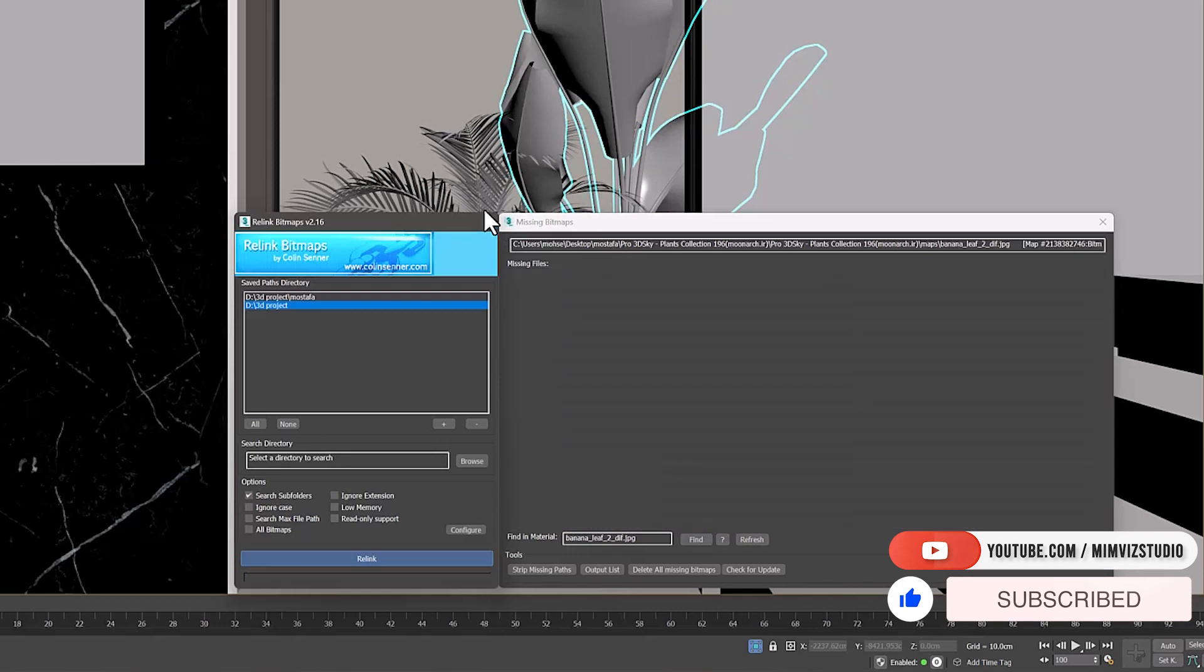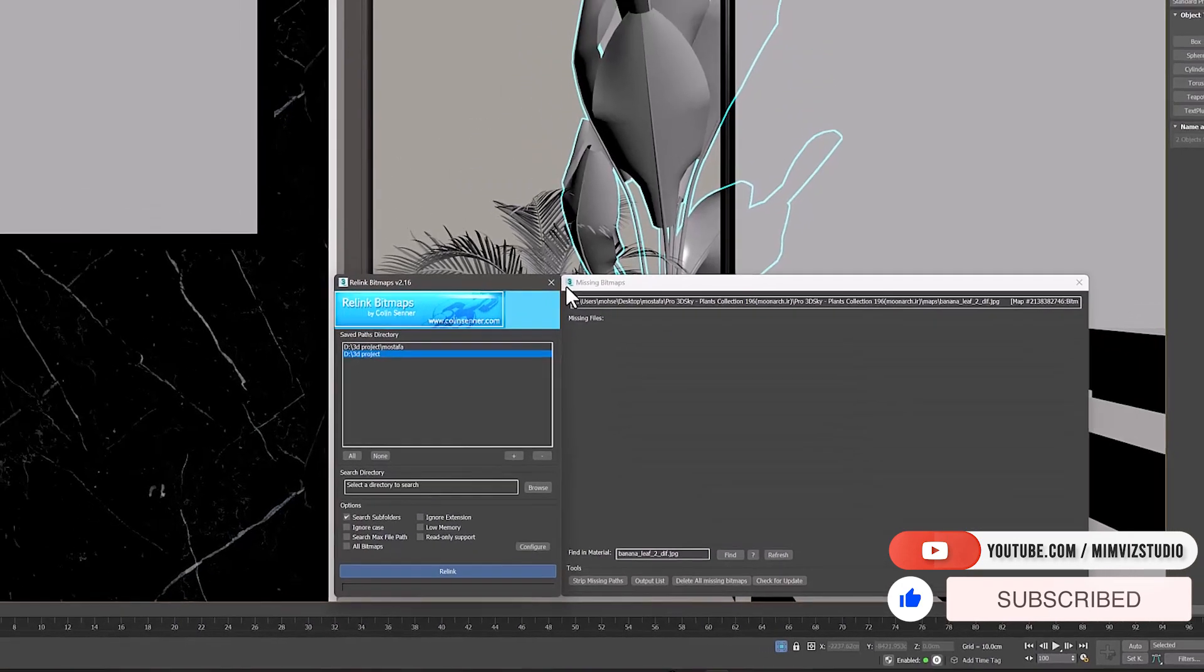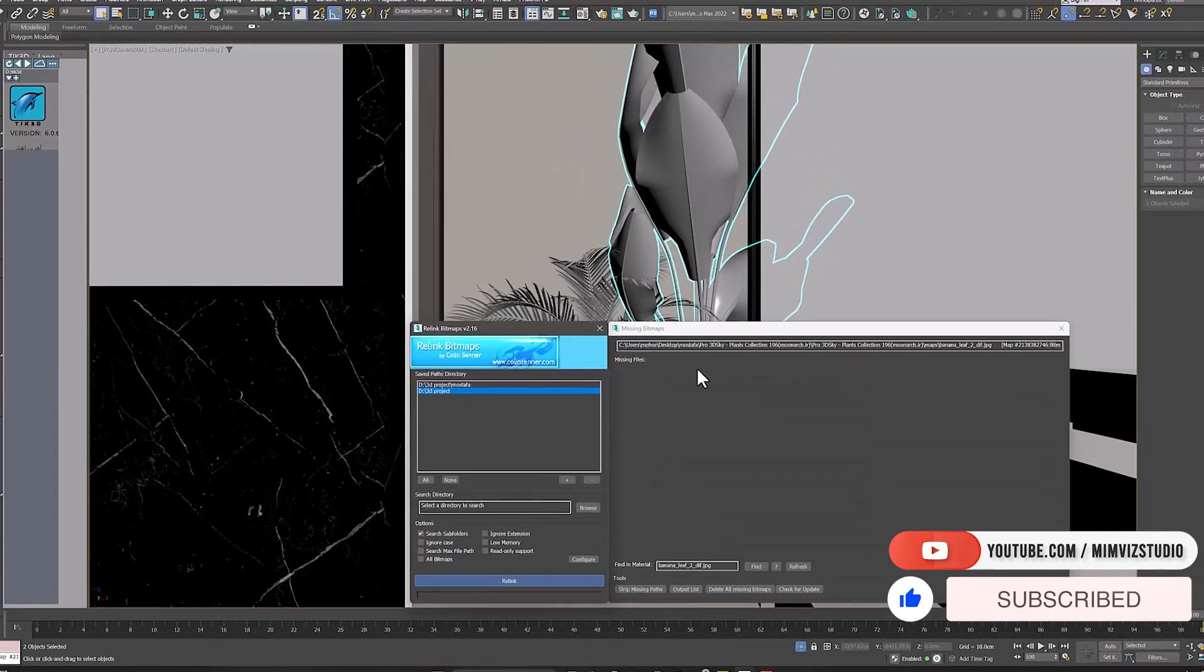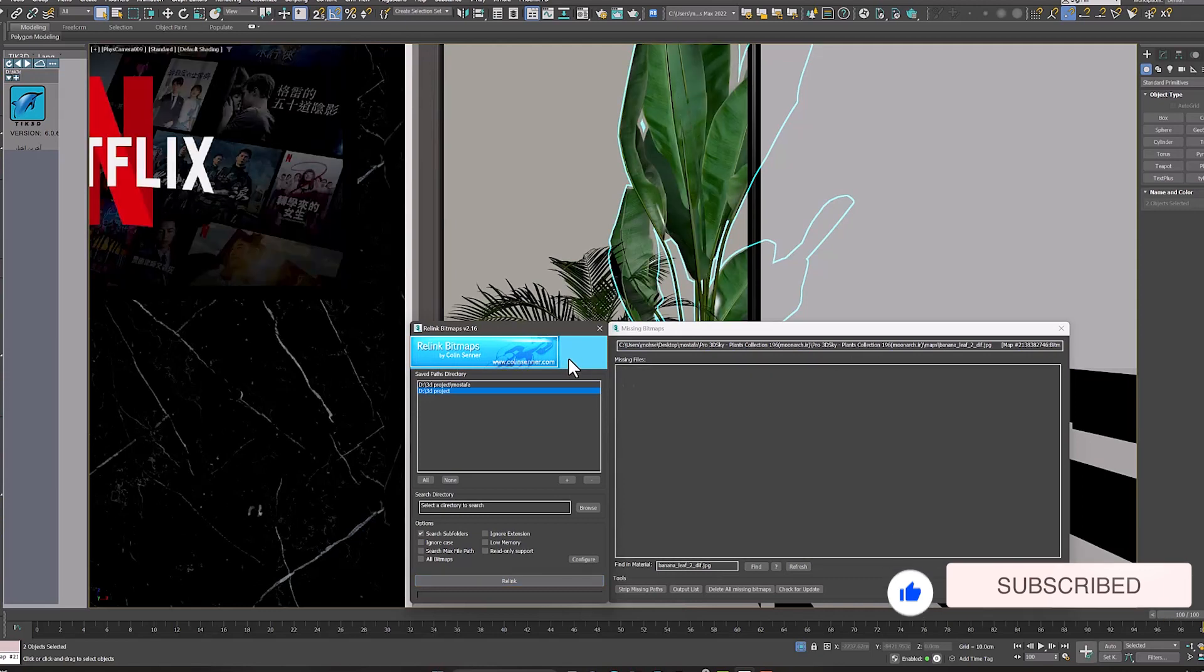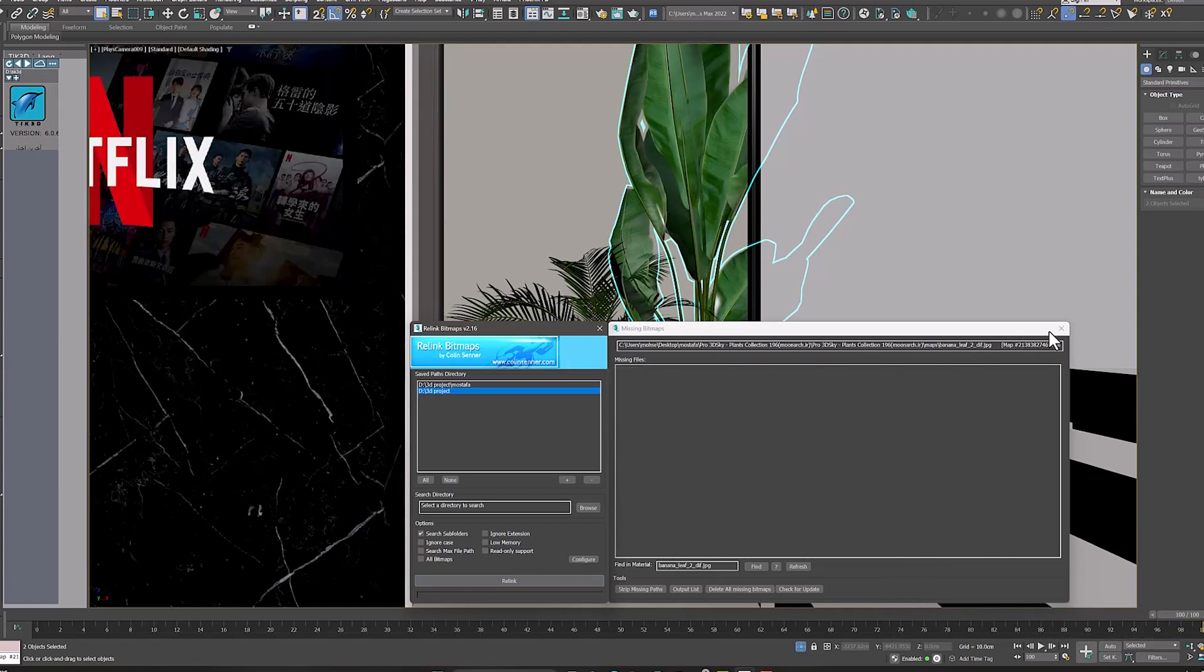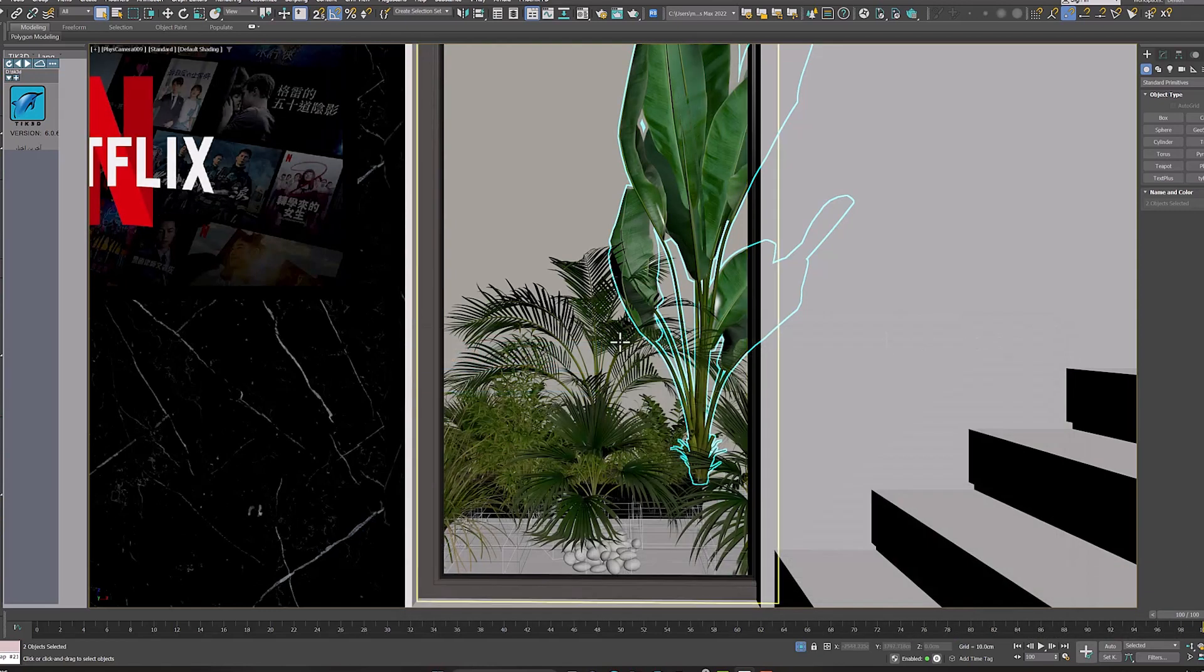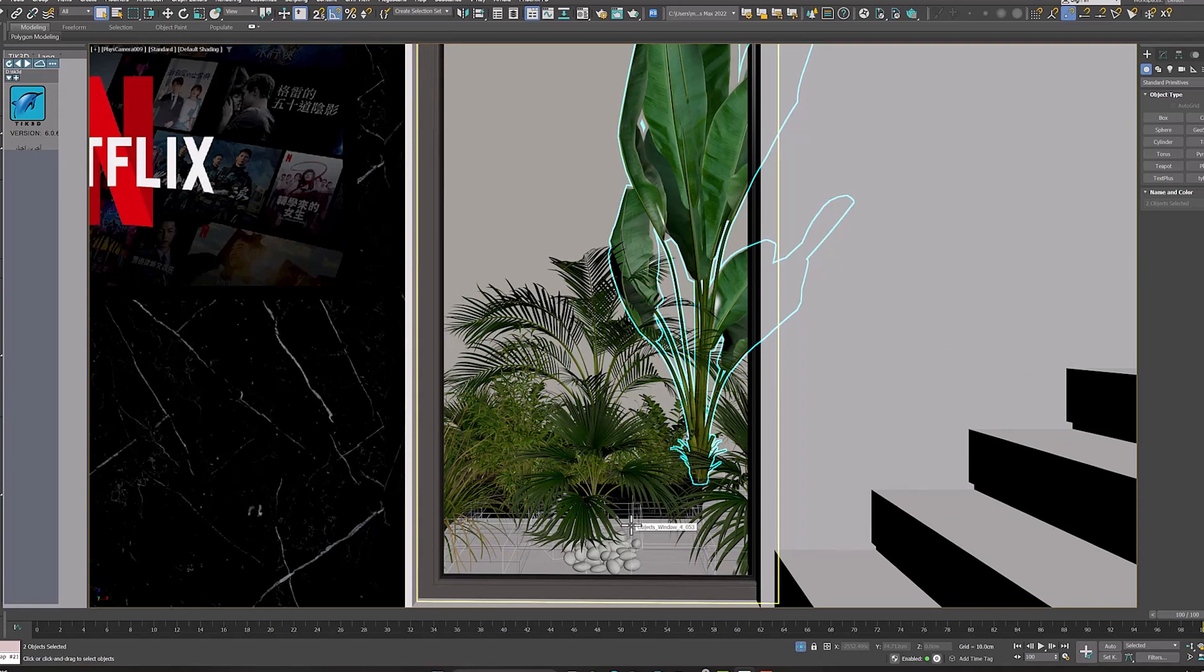And then I introduce the textures to them with this script. So, I suggest you definitely use it. Because this script claims to have saved 279 years of the artist's time.